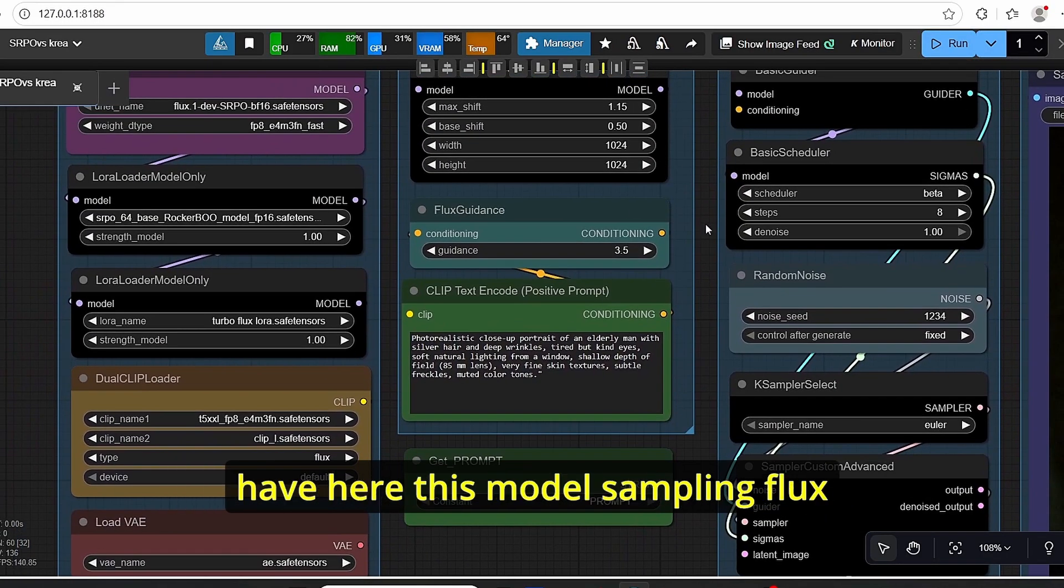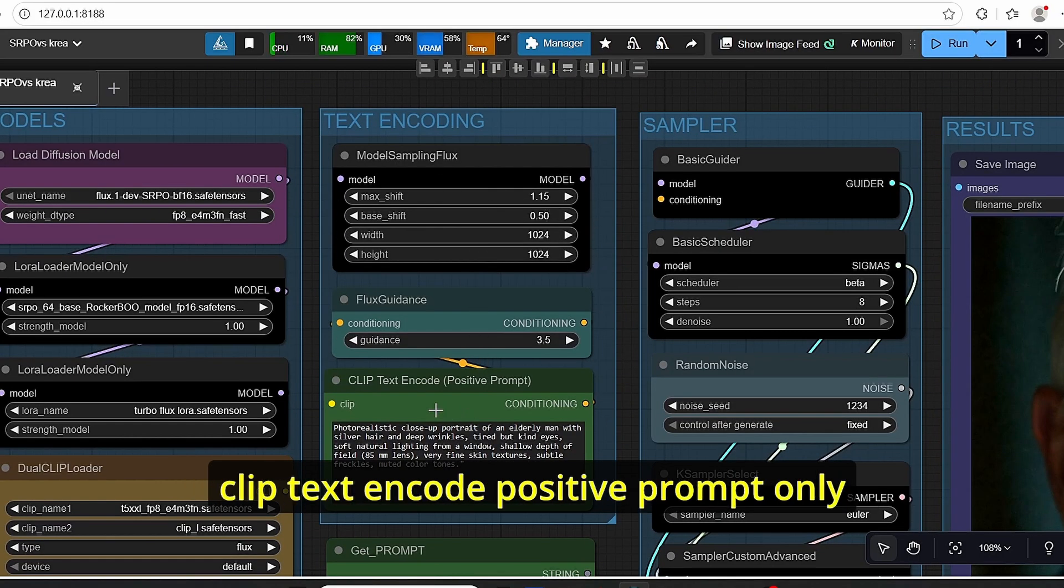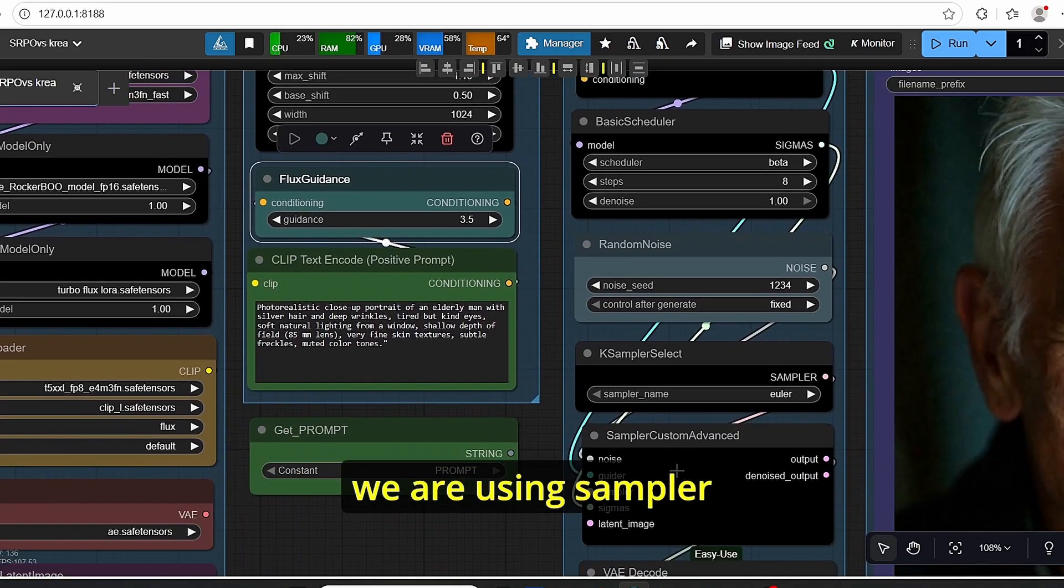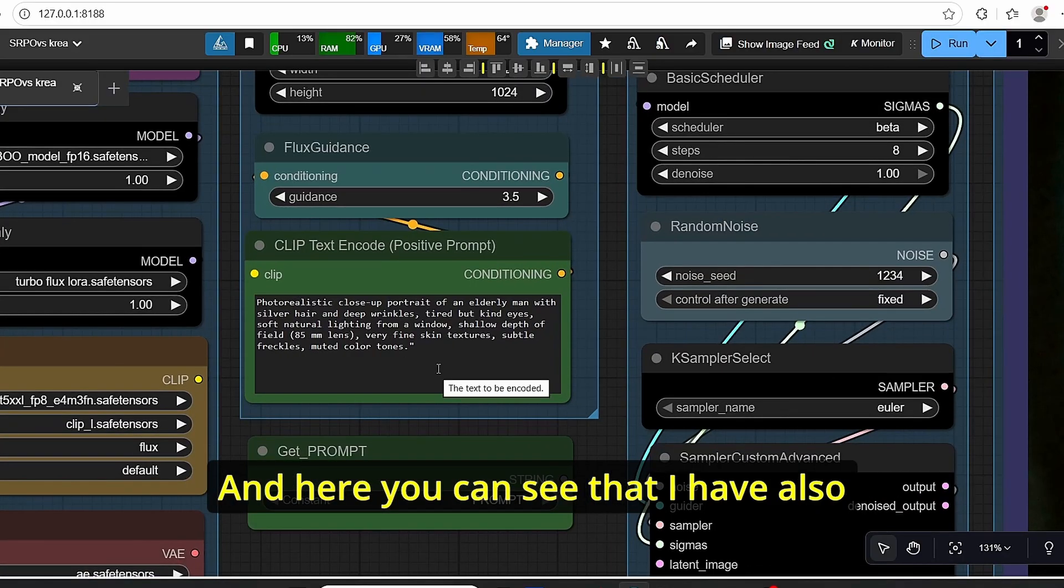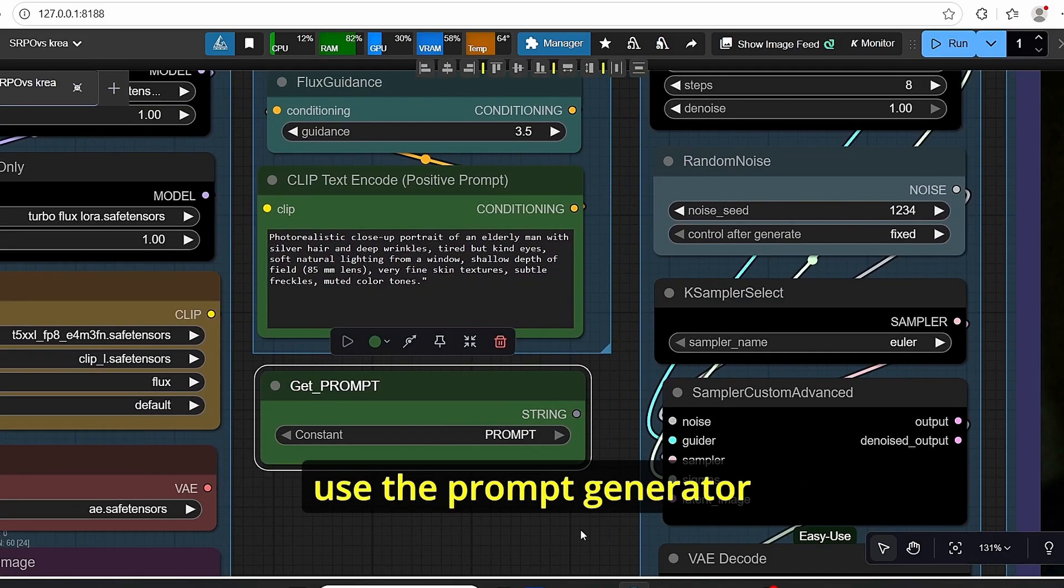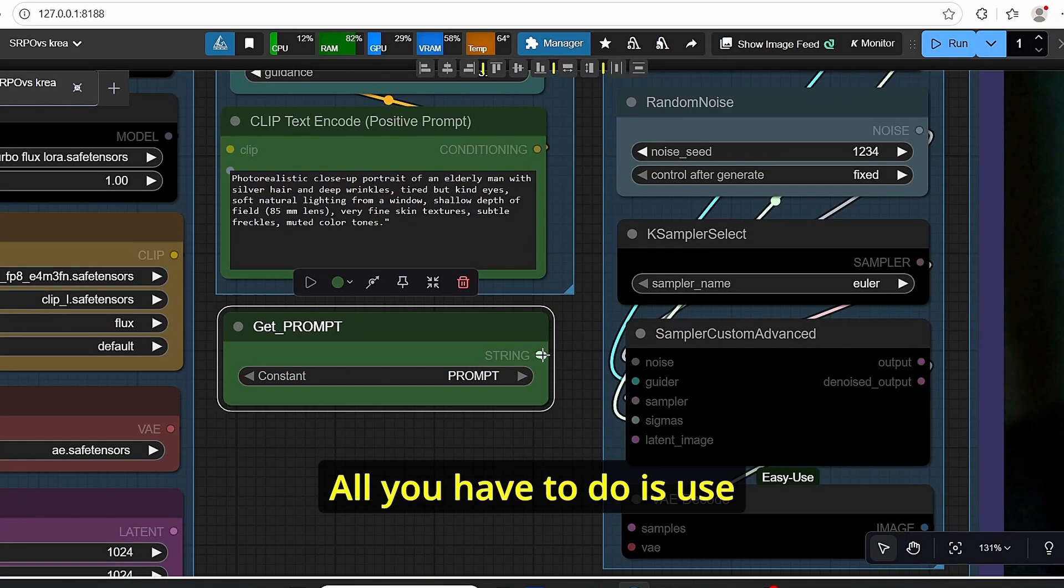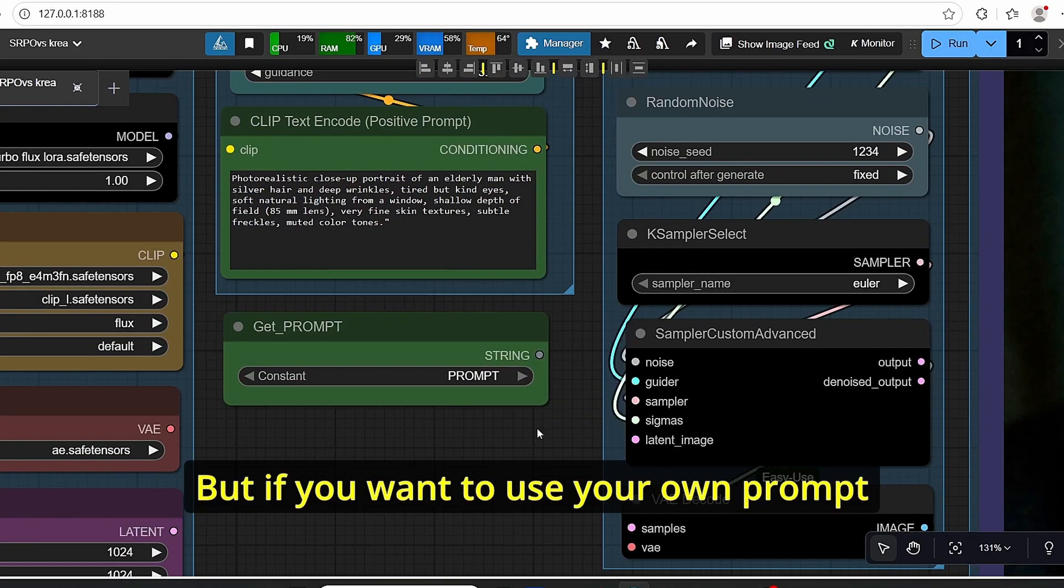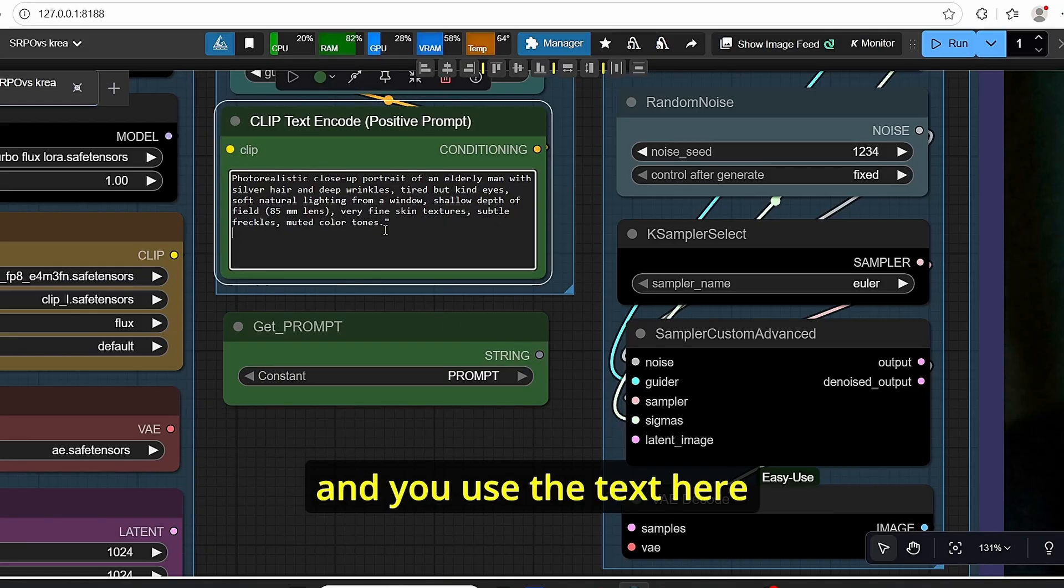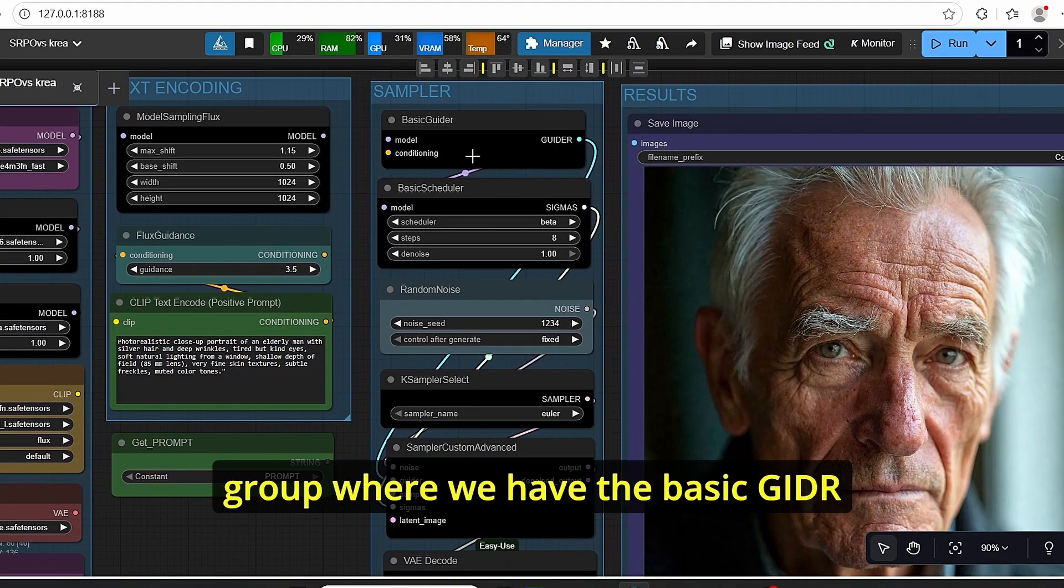The second group is the text encoding. We have here this model sampling Flux with those parameters, and we have the CLIP text encode positive prompt only. We don't have the negative prompt since we are using a custom advanced sampler. Here you can see that I also added this git prompt in order for you to use the prompt generator. All you have to do is use this one and plug it here. But if you want to use your own prompt, you can directly unplug this git prompt and use the text here.